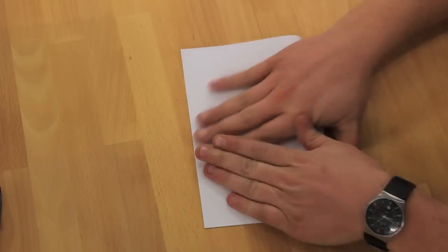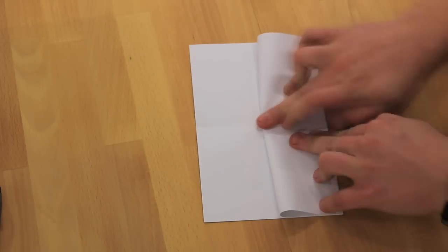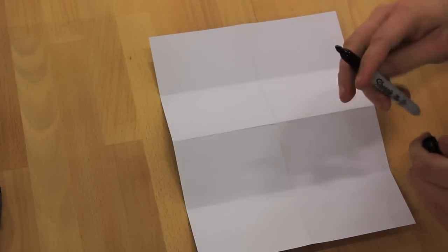So find some paper. This is just a standard 8.5 by 11 printer paper folded into eighths. Take a pen or whatever you want and you can draw in your story.